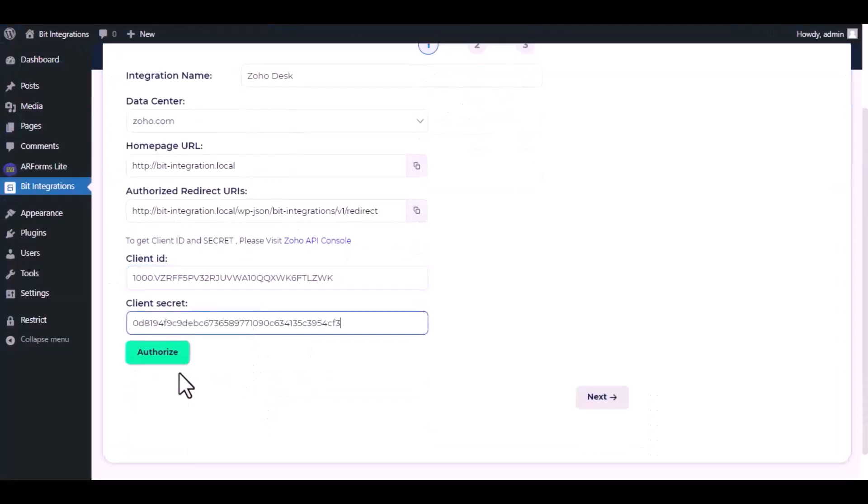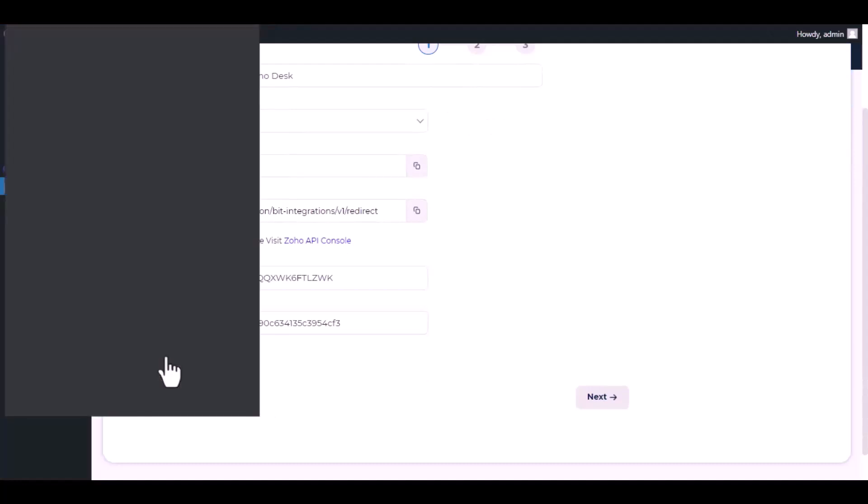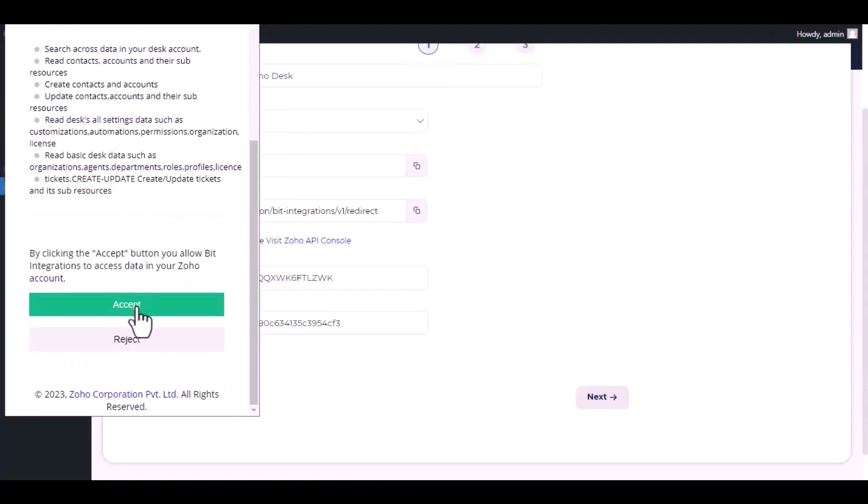Click authorize, click authorize. Accept authentication.